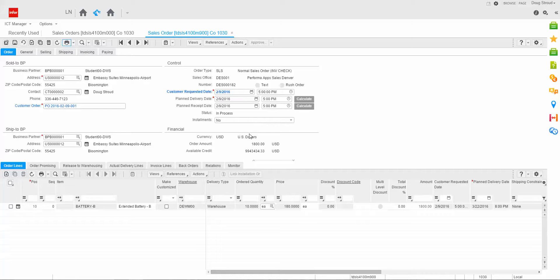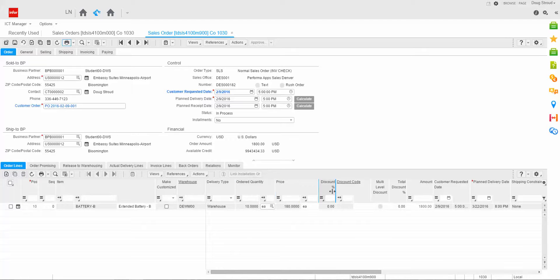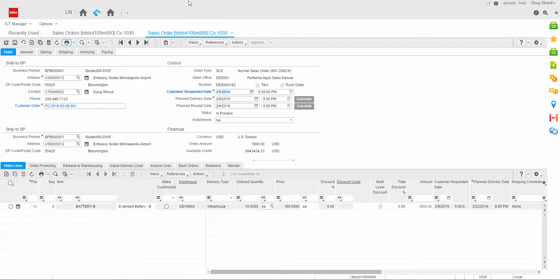And you'll notice now that the sales order status is in process. So again, what we've covered today is creating a sales order, i.e. putting in the sales order header and adding a sales order line, approving the sales order, and printing the acknowledgement. I'd like to thank you for listening to this training session today. Have a good day. Bye-bye.